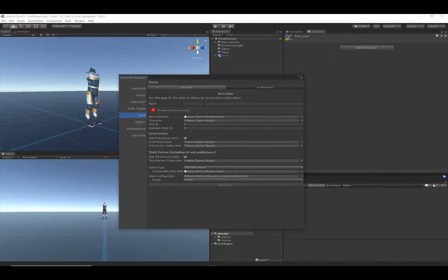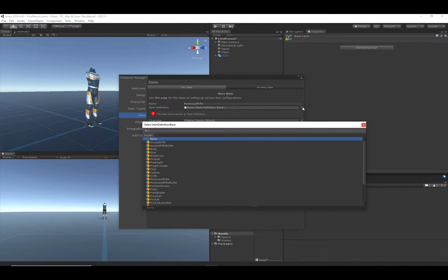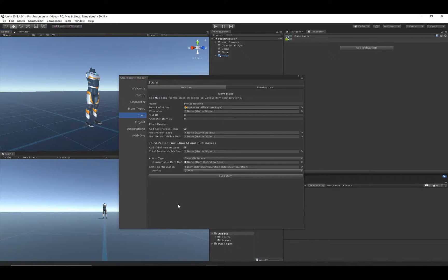We'll go through the options. The first one is the name of the item, and we want it to be called 'My Assault Rifle.' For the item definition field, we should assign the item type that we created. The reason it's called 'item definition' and not 'item type' is because the same base class is shared between the character controller and the inventory system asset, allowing for seamless integration. For these character controller videos, anywhere you see 'item definition,' just replace it in your head with 'item type.'